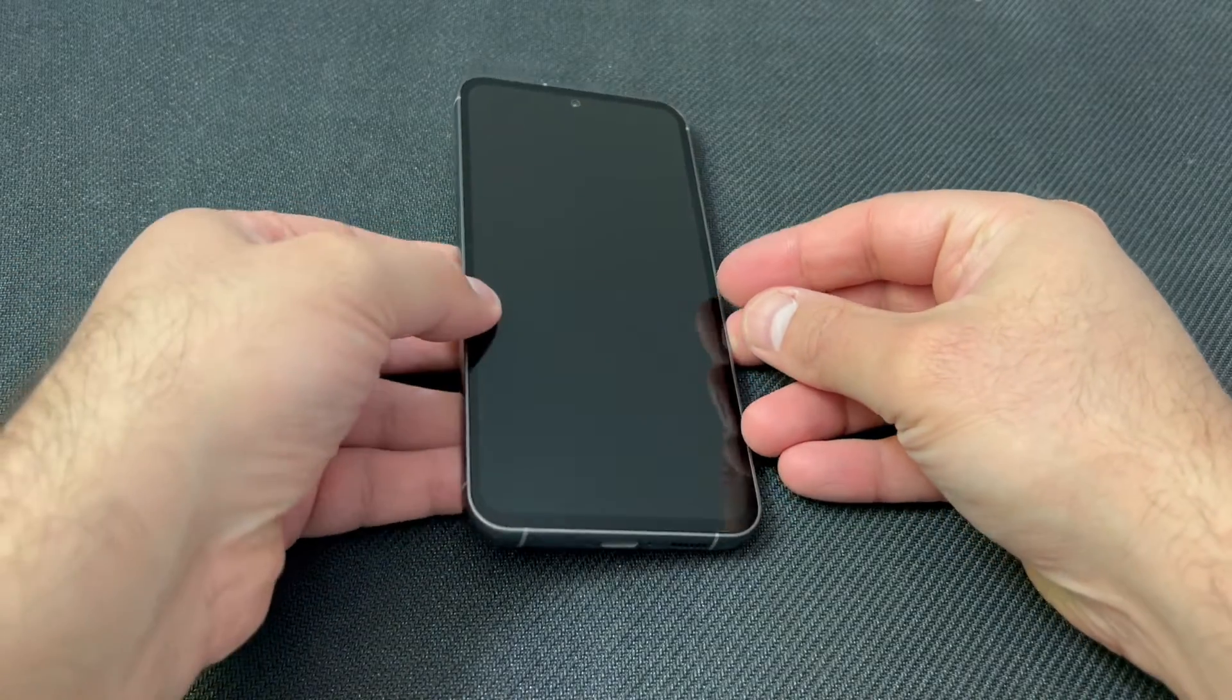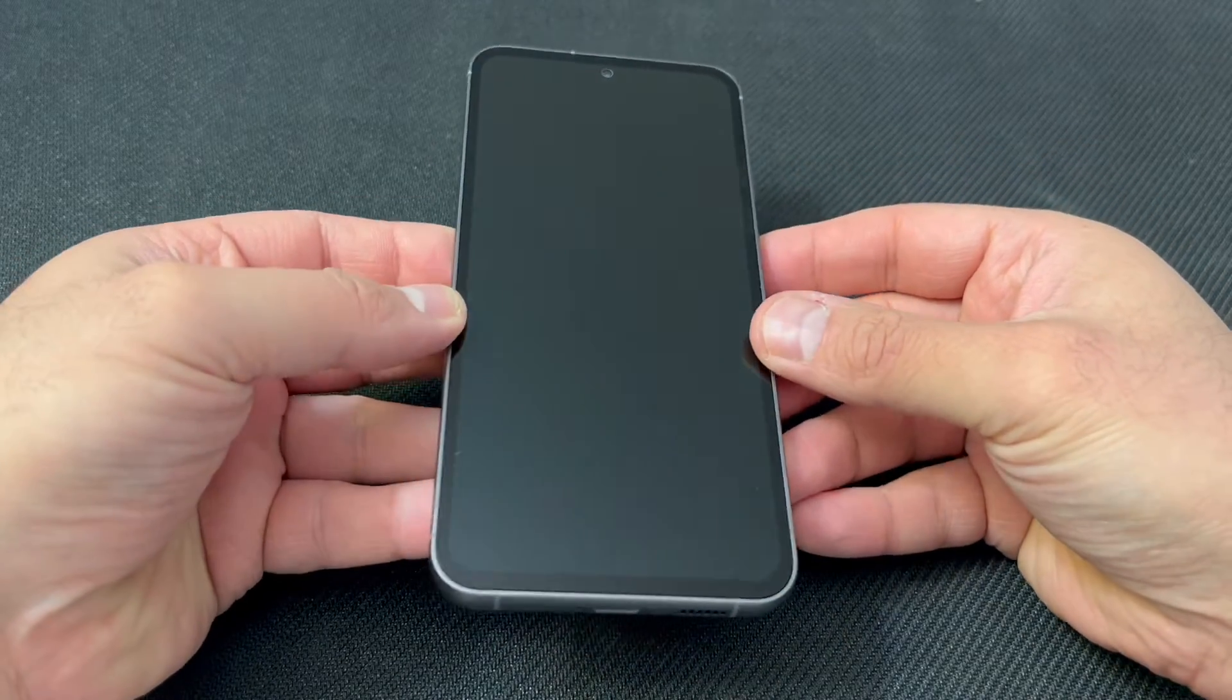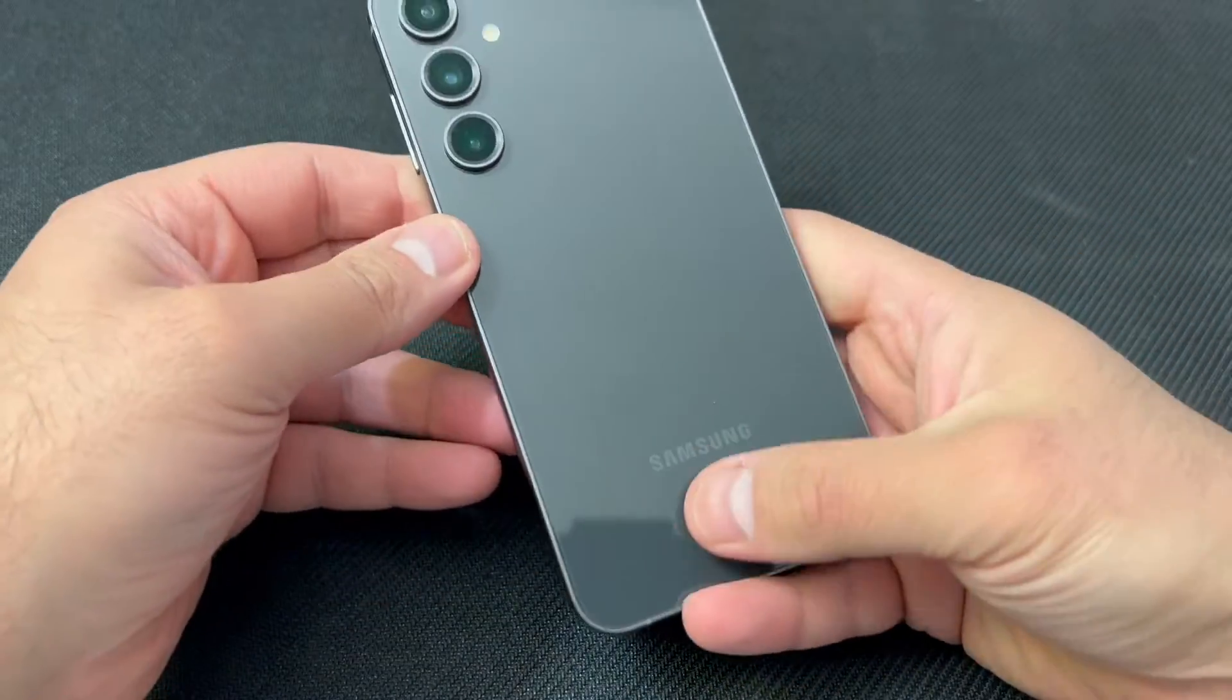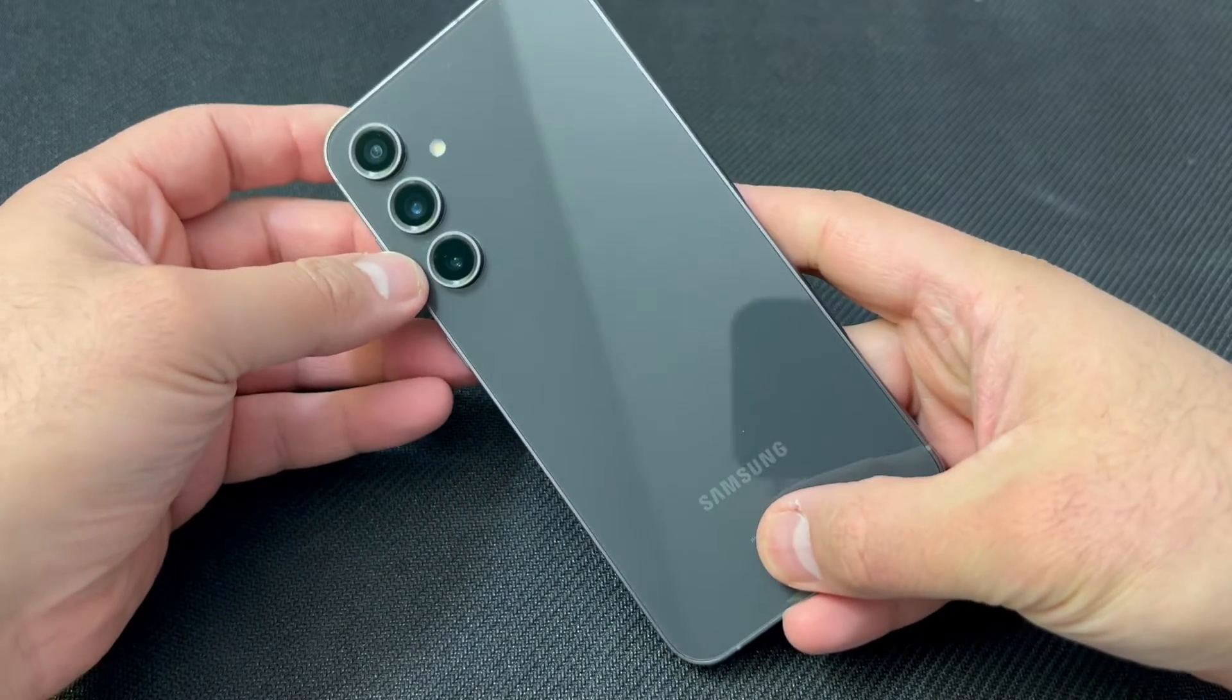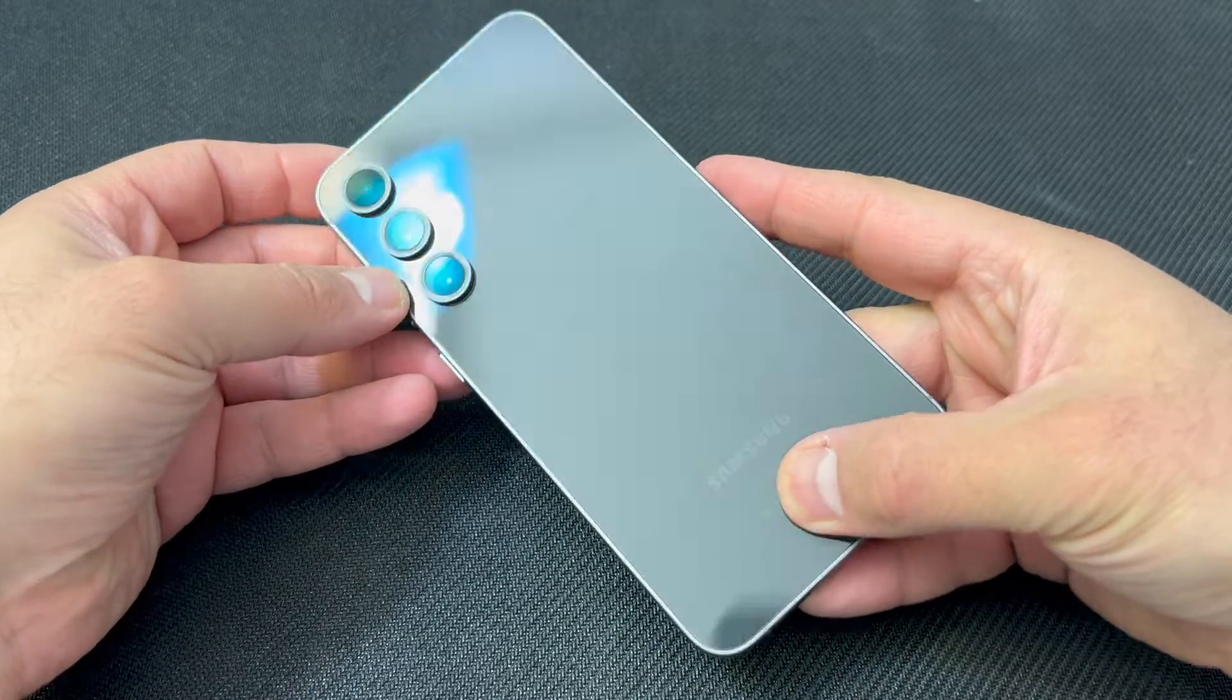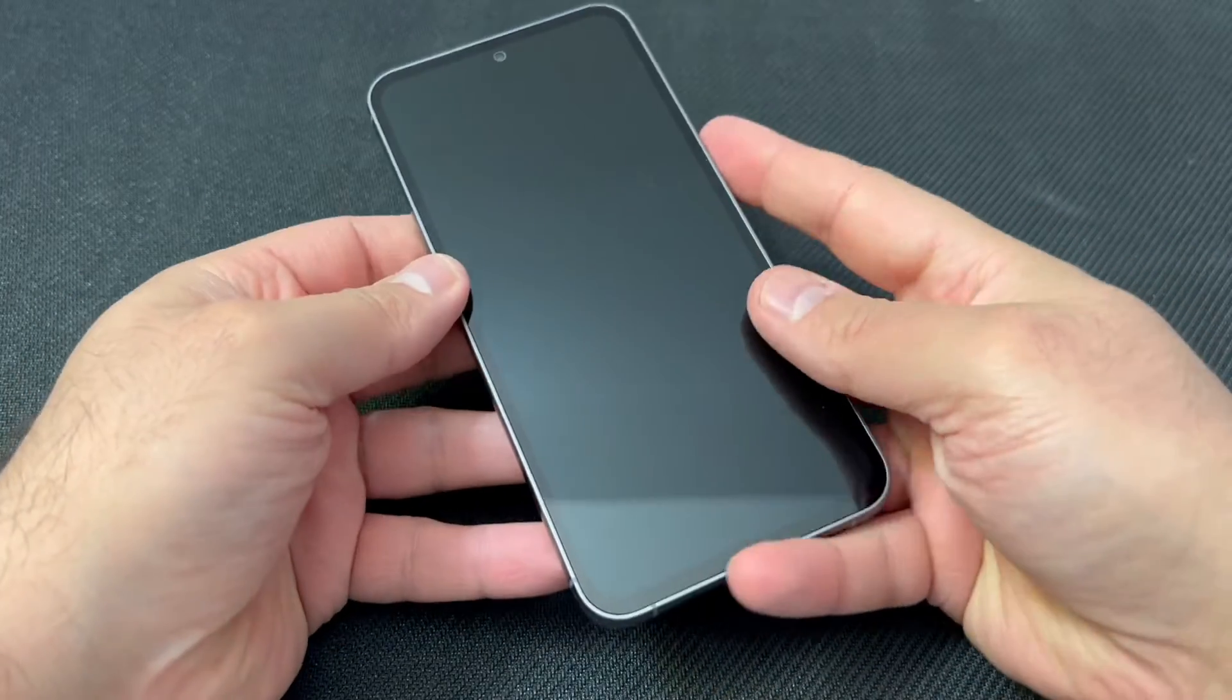Hello guys, welcome back to my channel. In today's video, I will walk you through the steps on how to reset your Samsung Galaxy S23 FE.